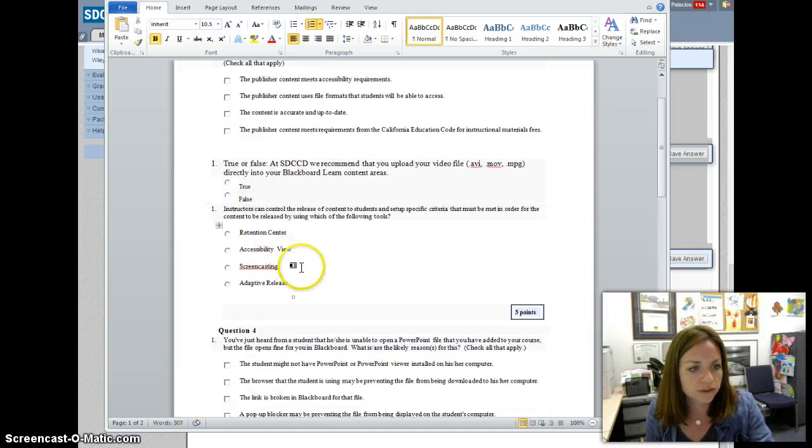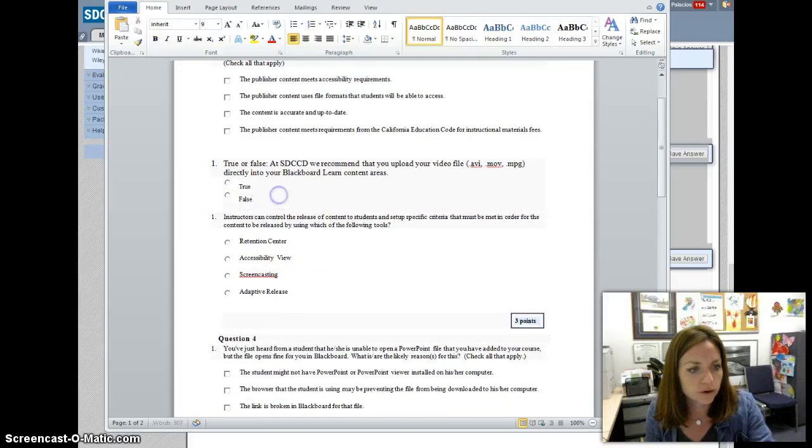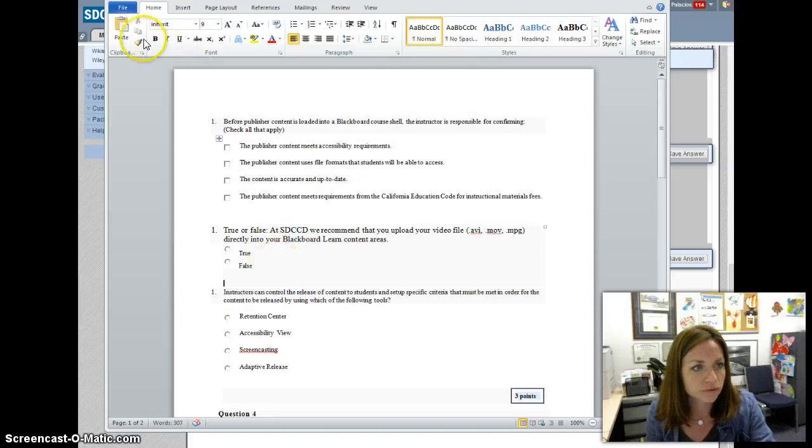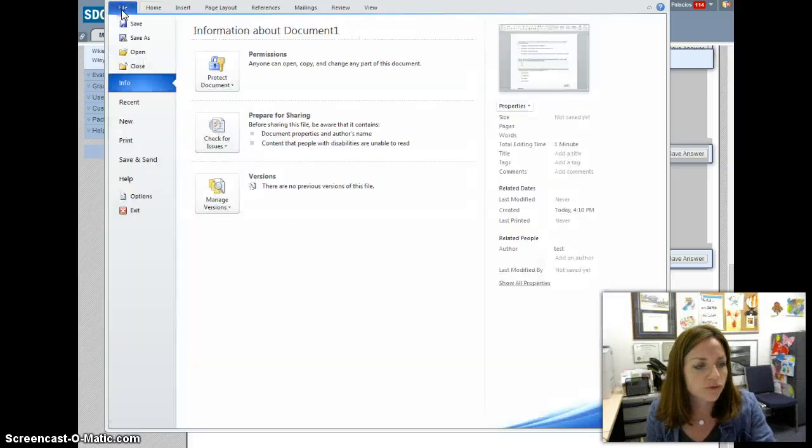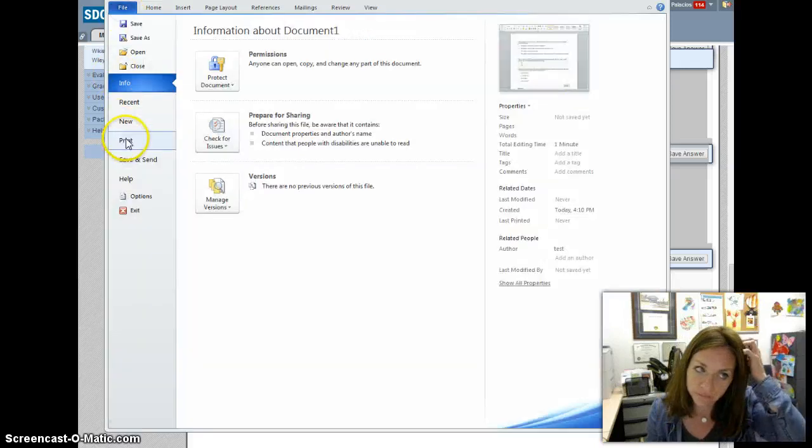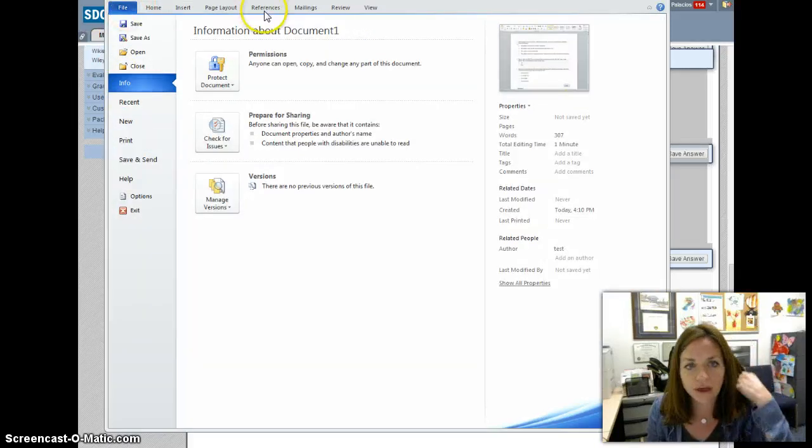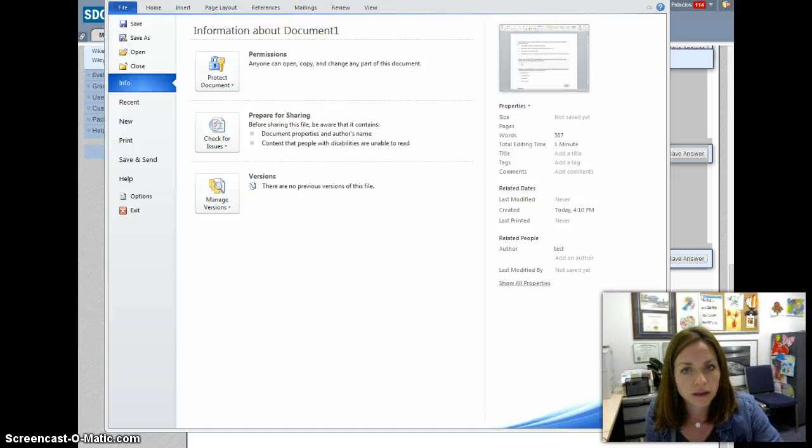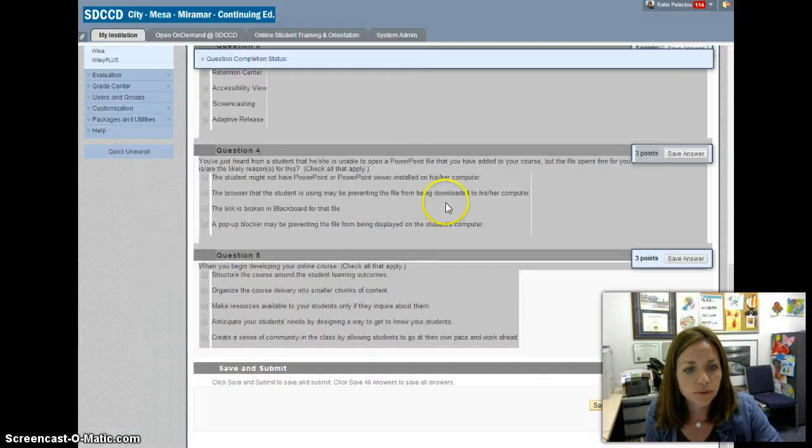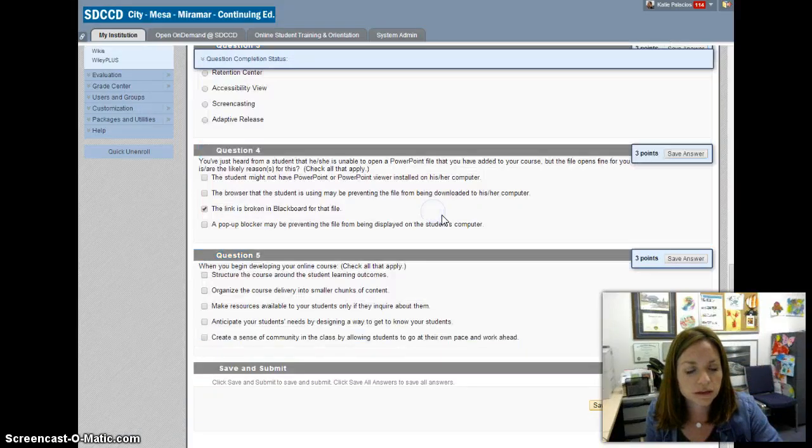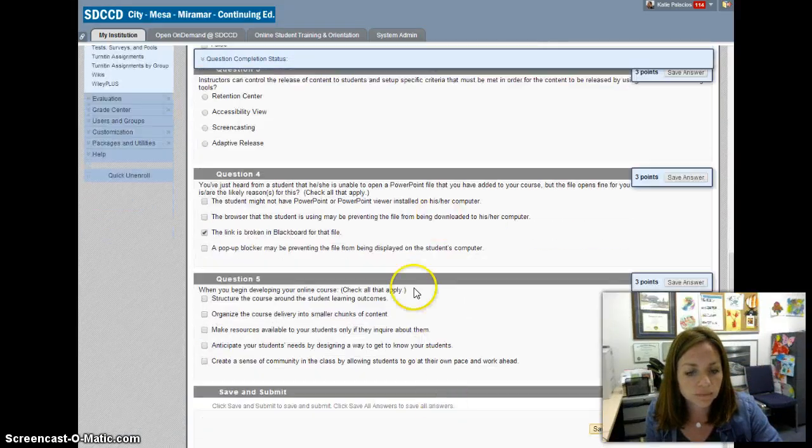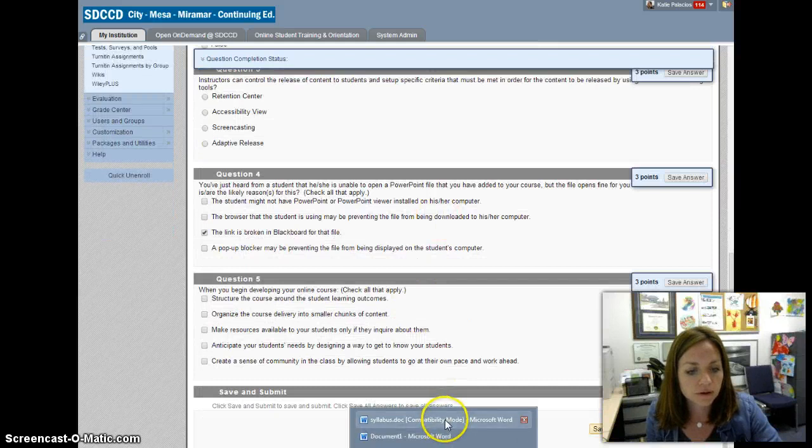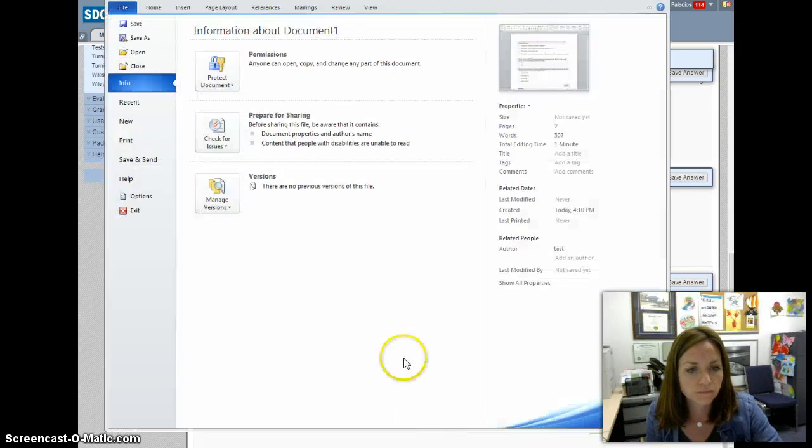Then printing from Word would just be pretty straightforward—File, Print. If you can't get it to work from your browser directly, you do have that option of copying and pasting into Word and then formatting that.